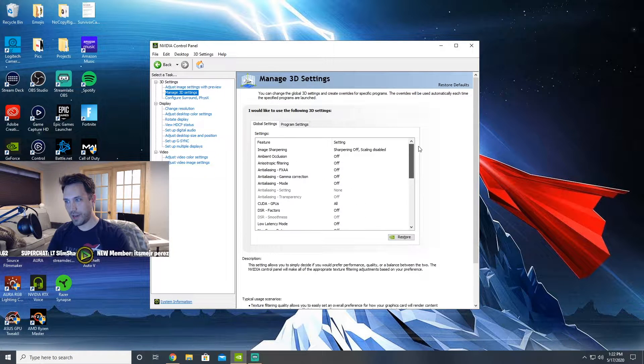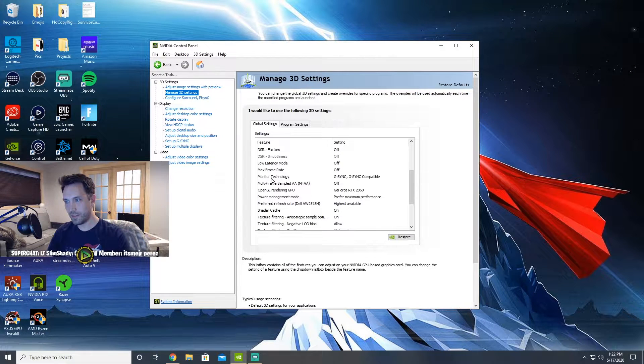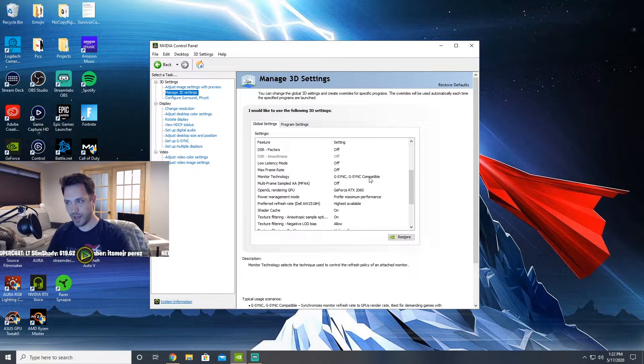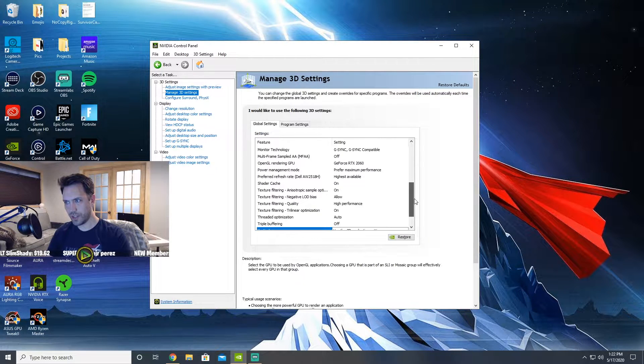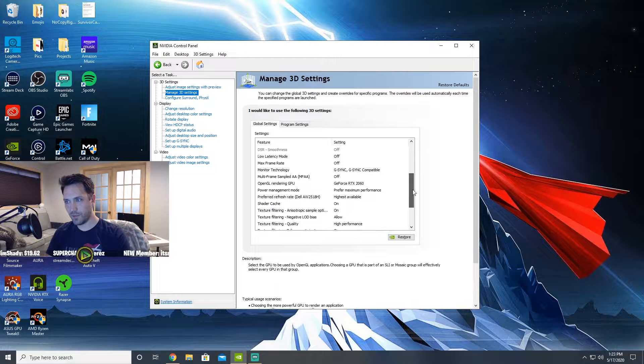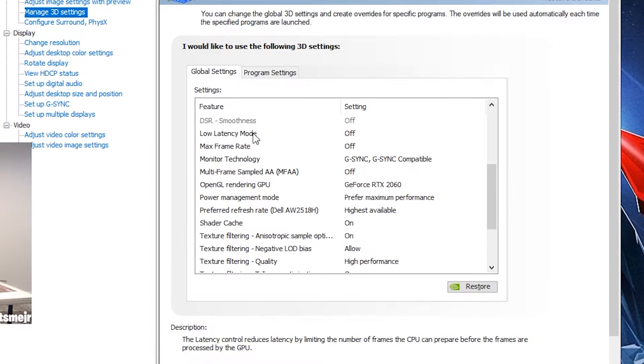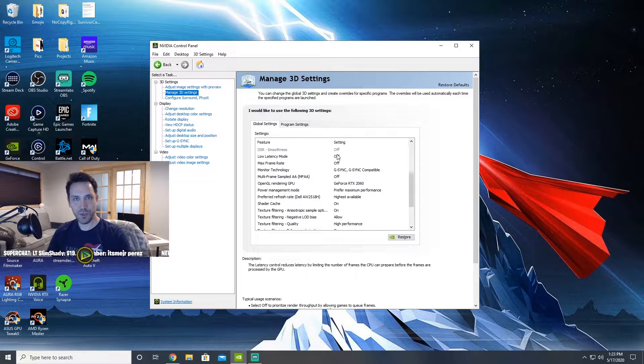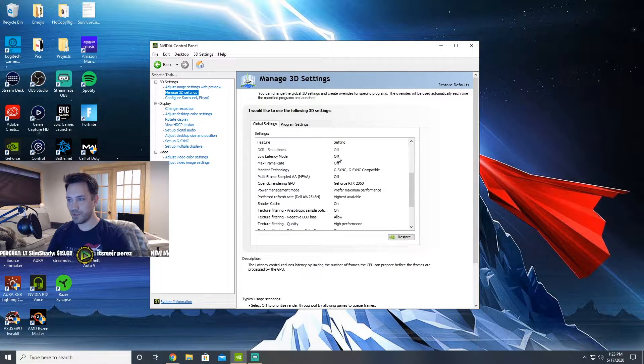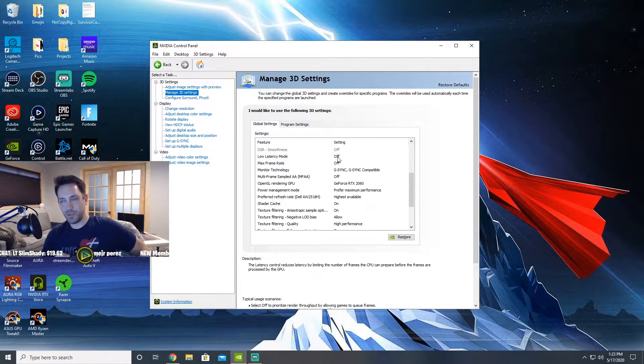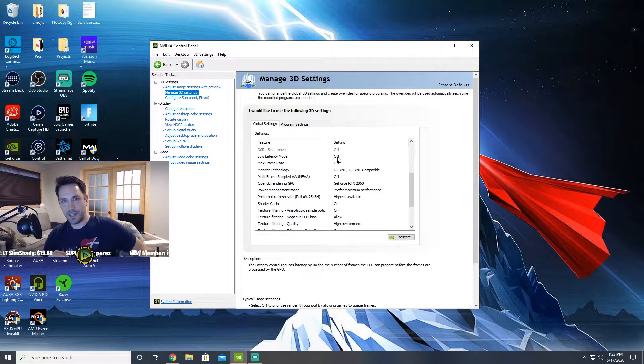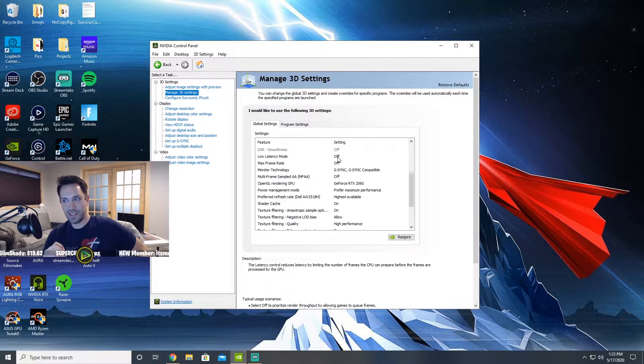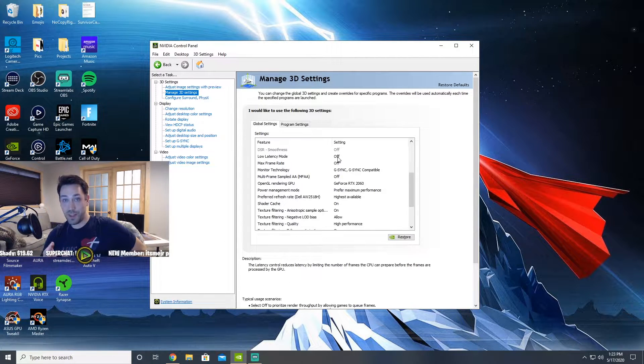Scroll down to the point where it says 'Monitor Technology' and it should say G-Sync or G-Sync compatible - that's the only thing I should have changed really. And can I just say one thing here before we go too far? This low latency mode, in both videos that I've done about G-Sync or V-Sync, everyone says 'oh you need to have that to ultra.' Not true.